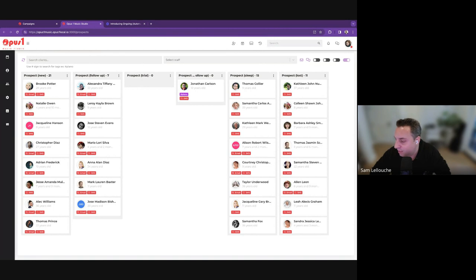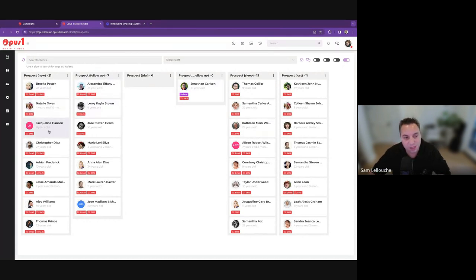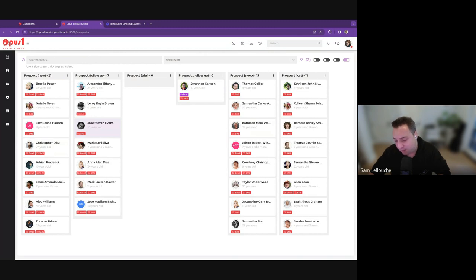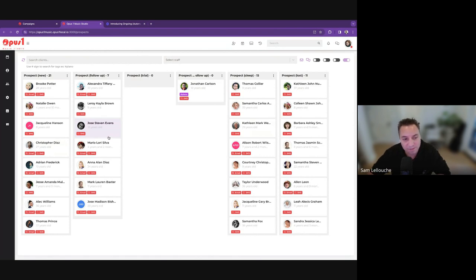This is the ideal use case, but it's not always what happens. You're going to have prospects accumulating at different stages. Maybe they expressed interest but are a new prospect and you still don't know exactly what instrument they want and they haven't booked a trial yet. You're going to have prospects you're actively following up with — maybe you got their info at a fair or event, or they filled your lead capture form, they're a little more qualified, but they haven't signed up yet.